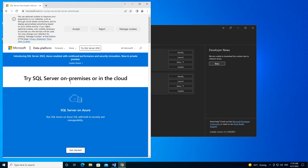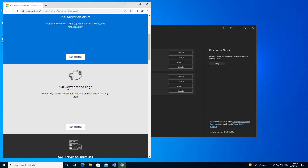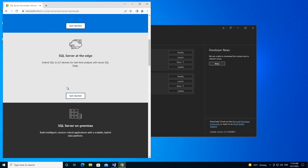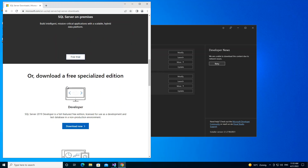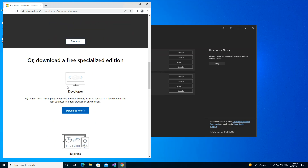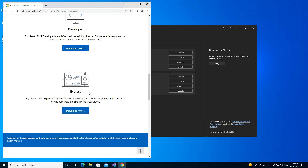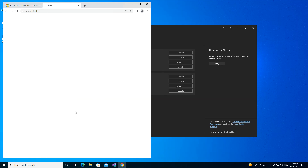Here we can download SQL Server Express. This is SQL Server 2019 Express — it's the free edition of SQL Server, ideal for development and production, like I mentioned earlier. We're just going to click on the download button.